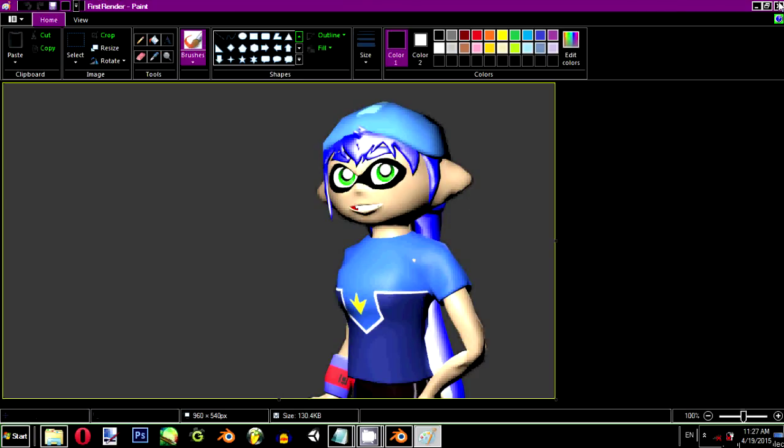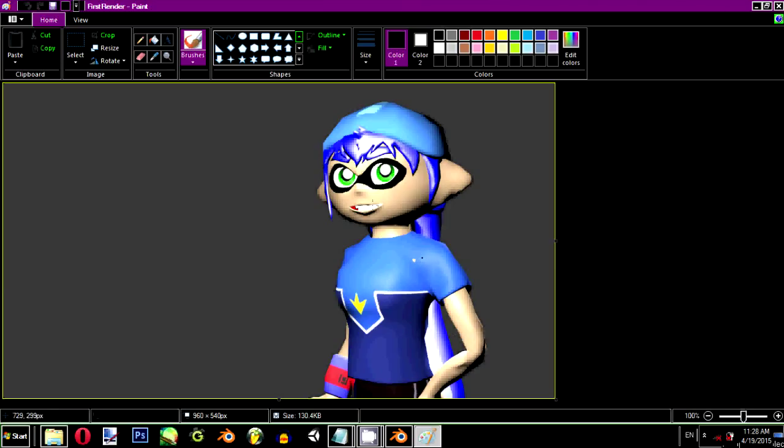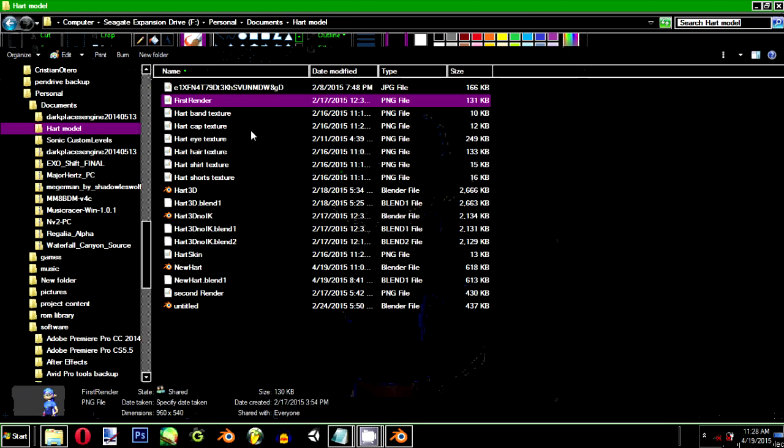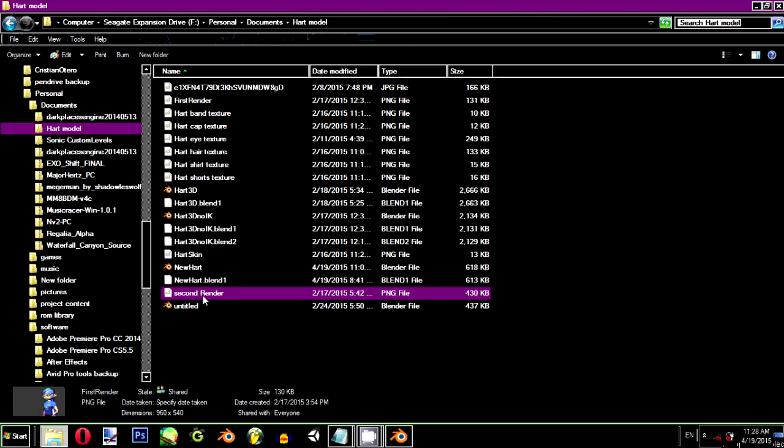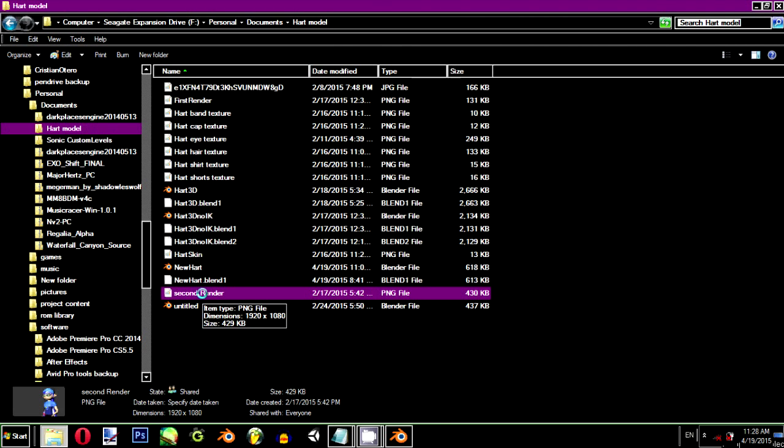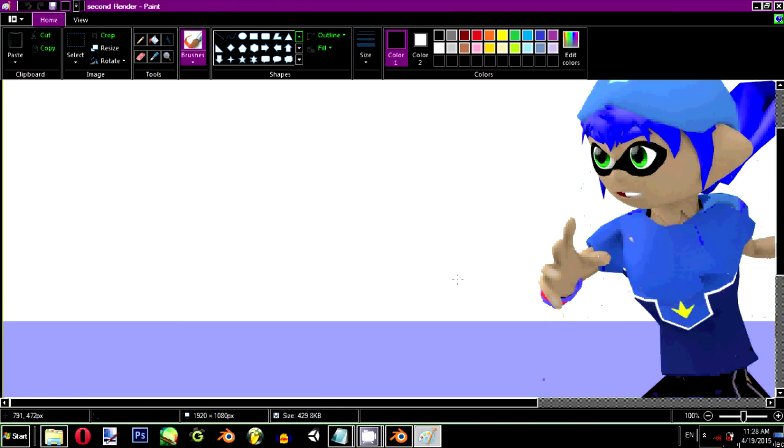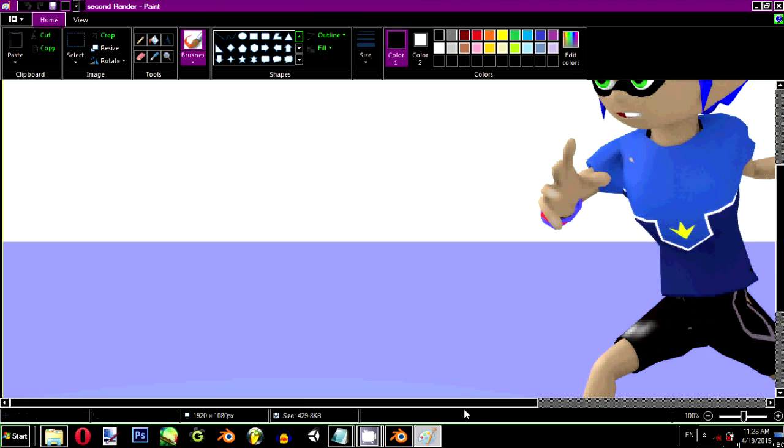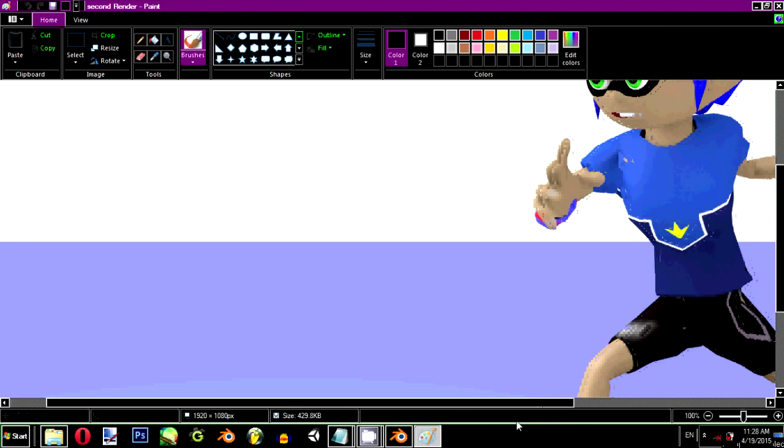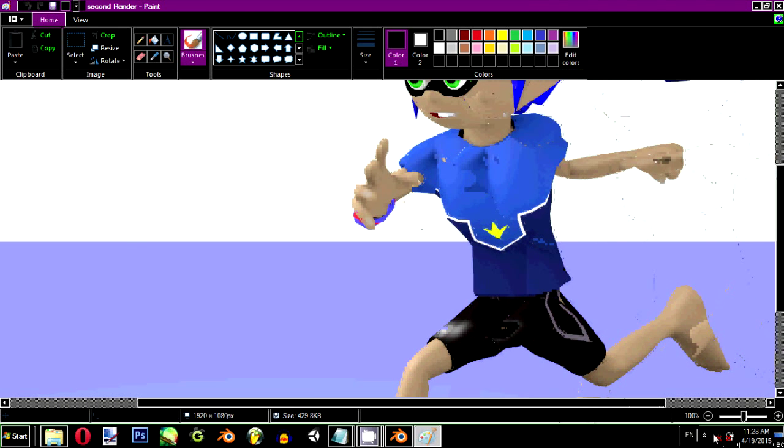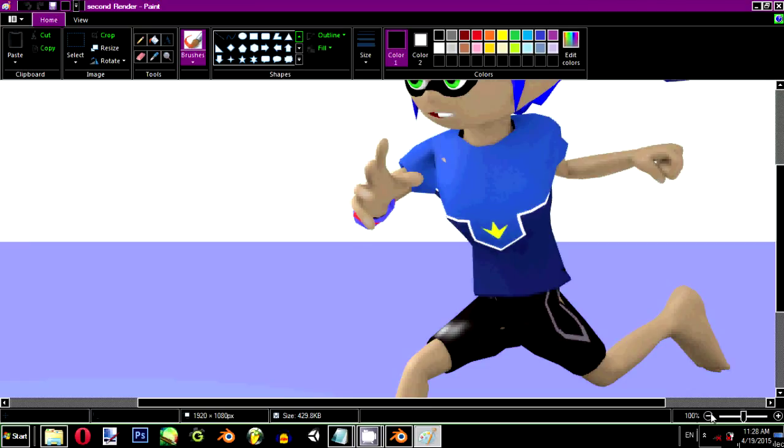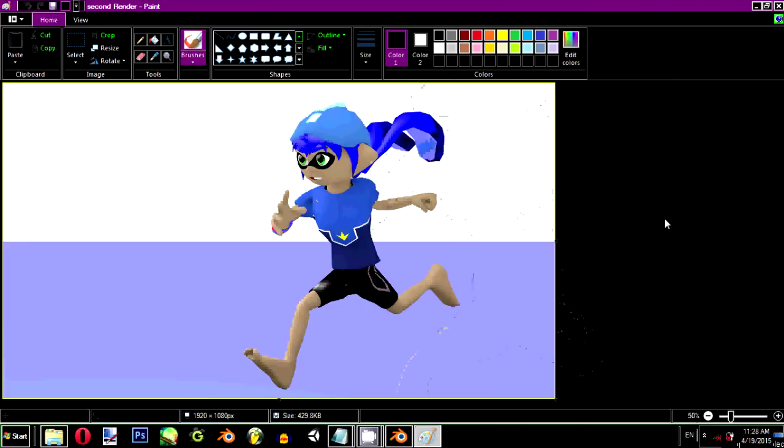Back then, I didn't know what IK and Shape Keys were. So, you can see here, there's something wrong with her arm. And over here, her skin goes through the shirt. And she looks awfully shiny. And here is my second render of her. I fixed a few things. This is how she used to look like when I first made her model. I know, it looks awful. The face looks okay, but at the same time, the body just looks awful.